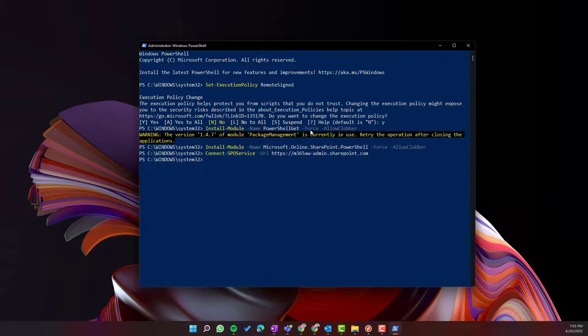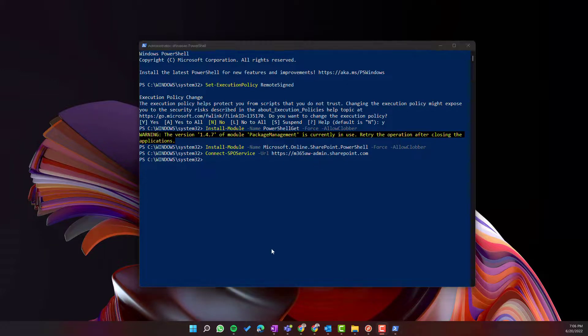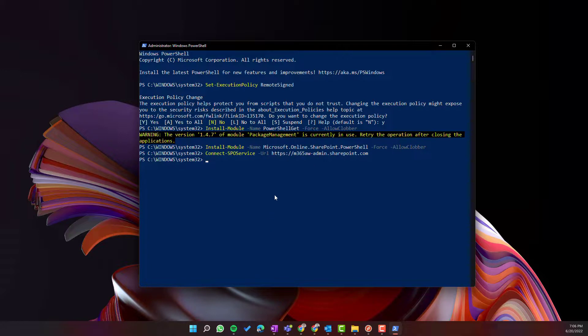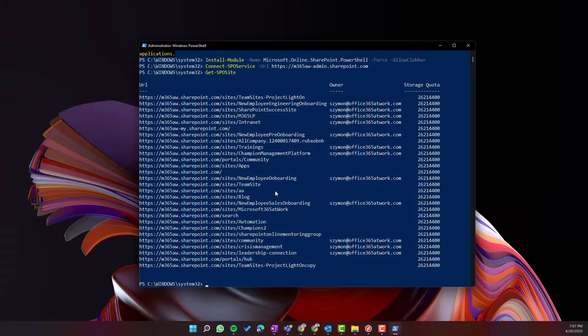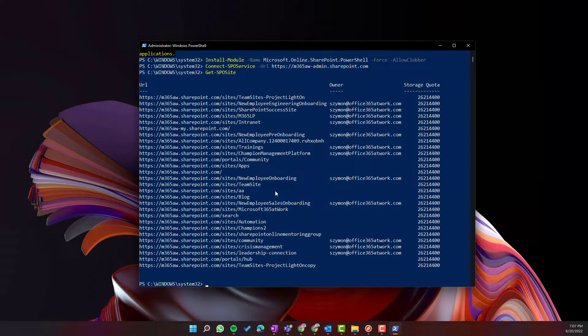Thanks to these steps you are connected to the SharePoint online service using PowerShell. Thankfully you can get all SP sites on your environment listed right in here by one command. This is a super powerful solution.